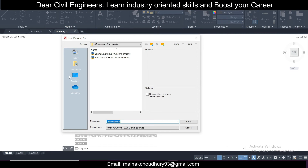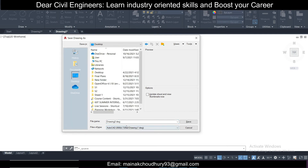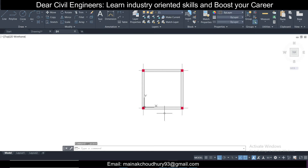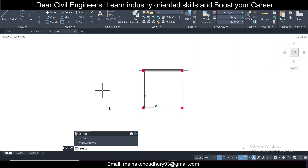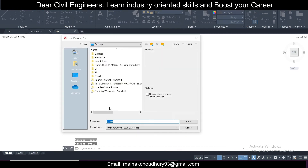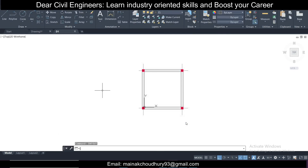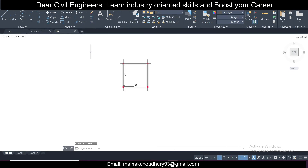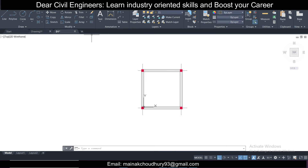Now save this file. First save it as a DWG file — I'll save it to the desktop as D1. Then also save it as a DXF file using the command 'dxfout', press Enter, and save it as D1.dxf. If you have difficulty reading what I'm typing, switch to the highest video quality before continuing.